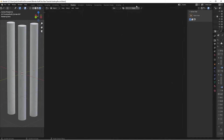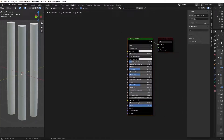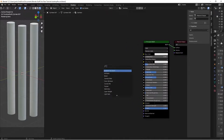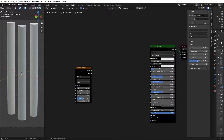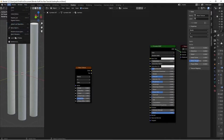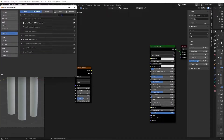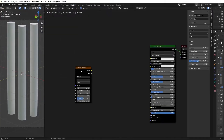Hit New to create a new material and name it 'bamboo', then press Shift+A and search for a Wave Texture. Also go to Edit > Preferences > Add-ons and search for the Node Wrangler add-on — check the box to enable it so you have the shortcuts in the shader editor.